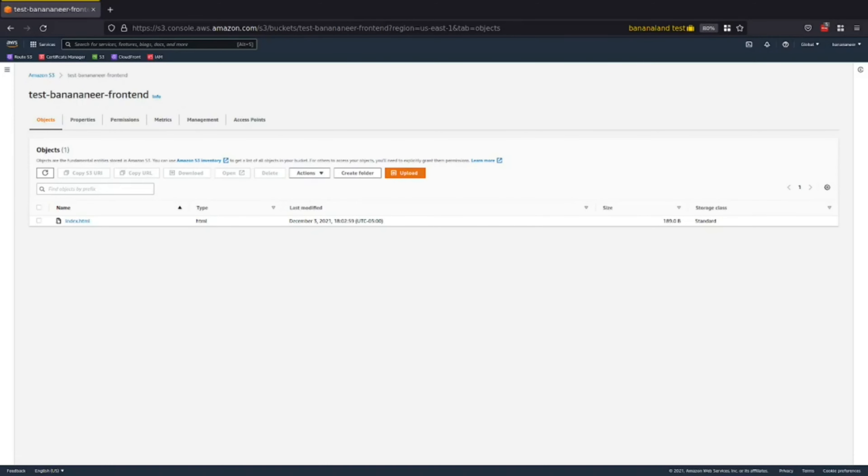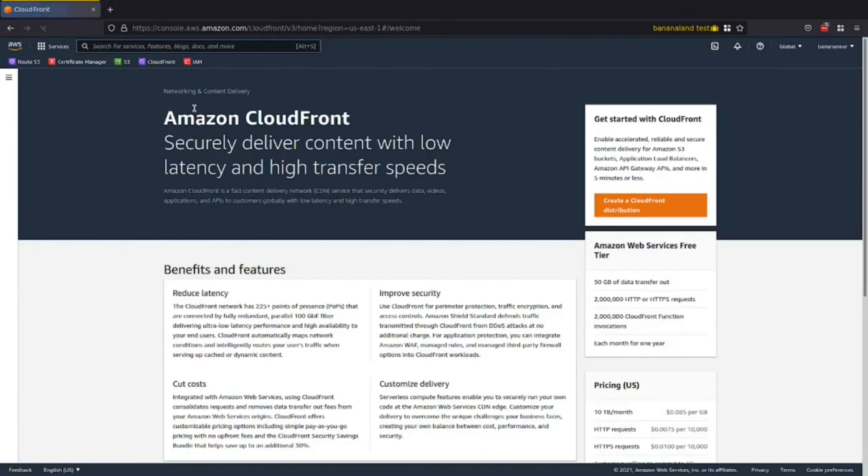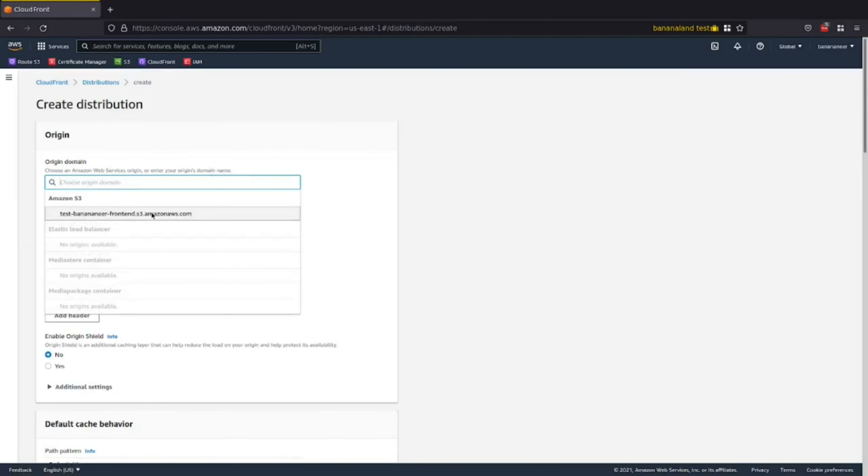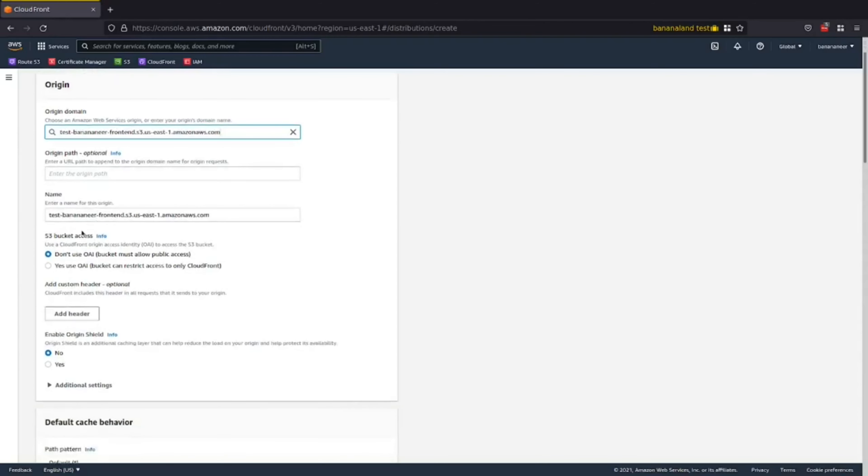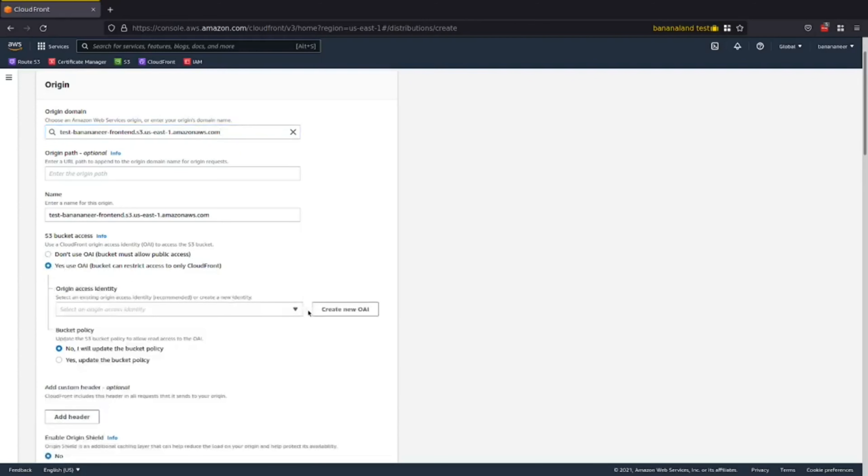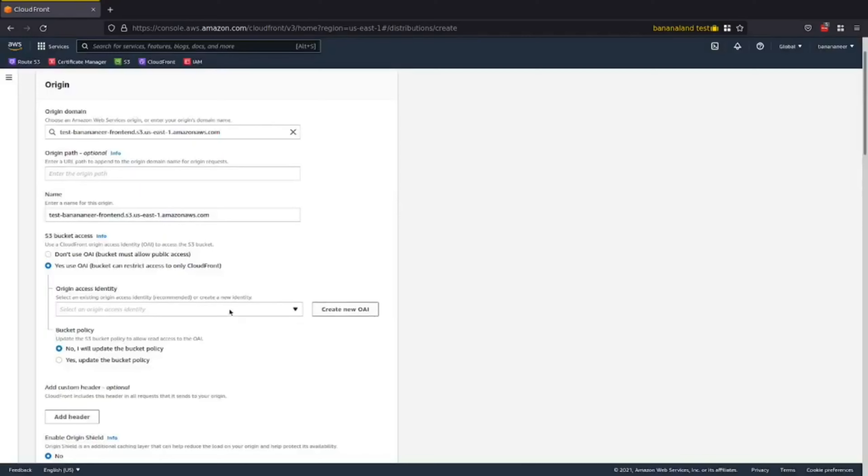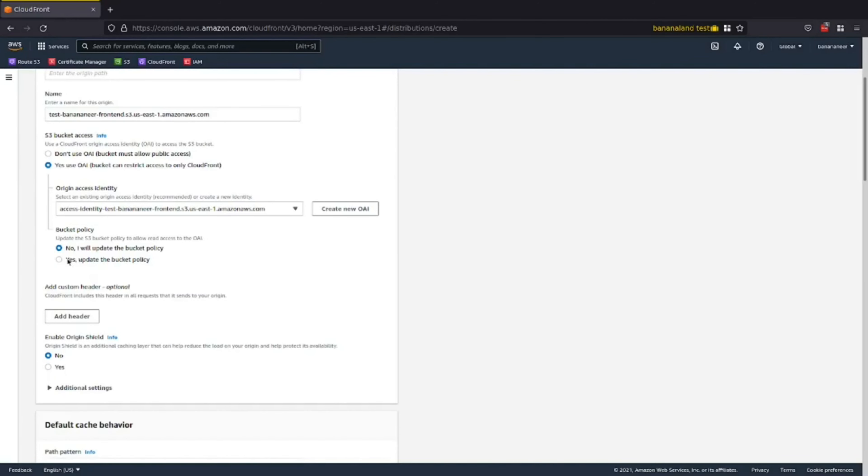The next thing we want to do is create a CloudFront distribution using the bucket and certificate that we just created. So let's hop over to CloudFront. On the CloudFront homepage, click Create a CloudFront distribution. The origin domain, you want it to be the S3 bucket that you just created. There's no additional origin path. And we do want to use an OAI or an origin access identity to access the S3 bucket. So go ahead and click Yes, Use OAI. And we are going to let AWS create a new OAI for us. So just click Create. It should auto-populate. And we want to update the bucket policy. What this will do is it will allow CloudFront to access the resources in the bucket and serve it to our users.